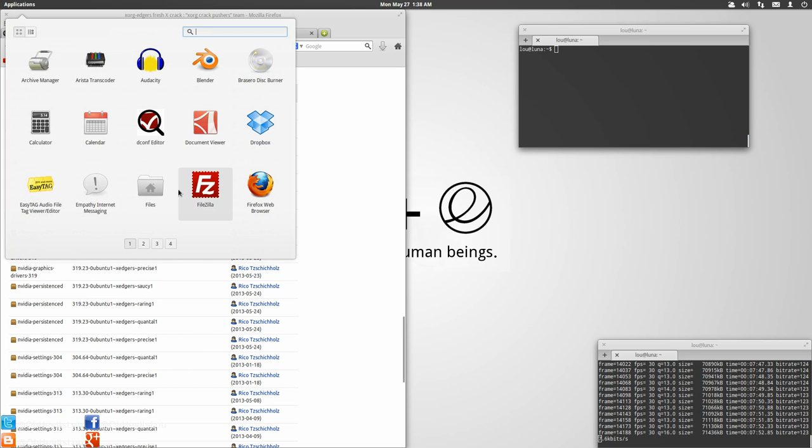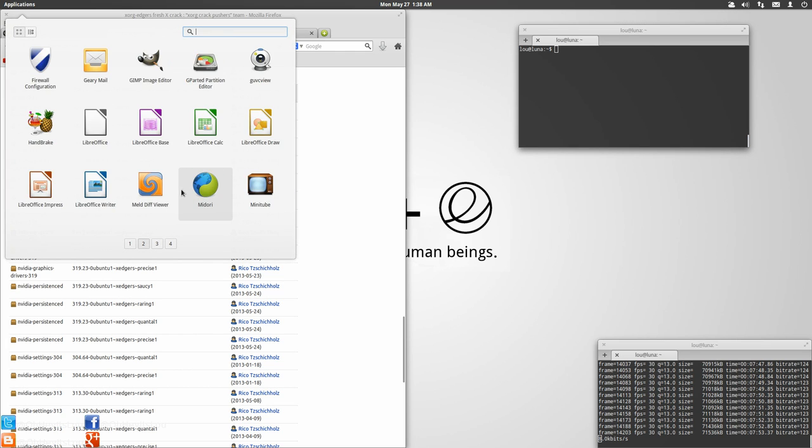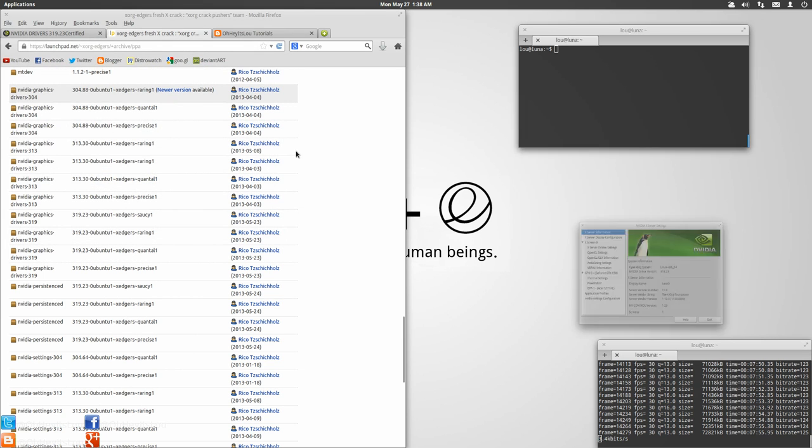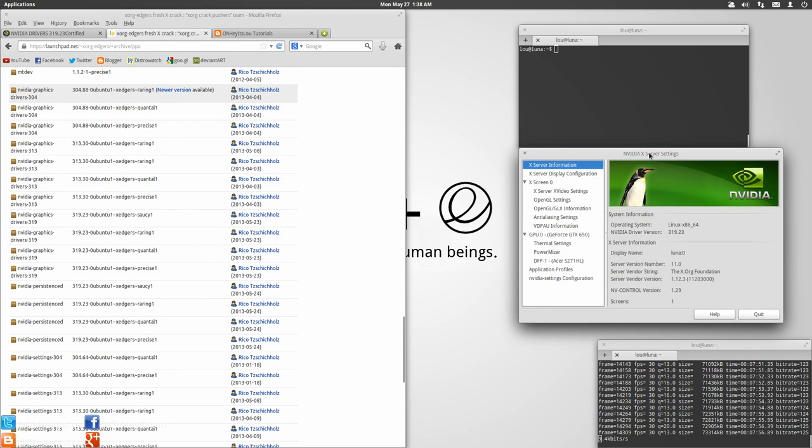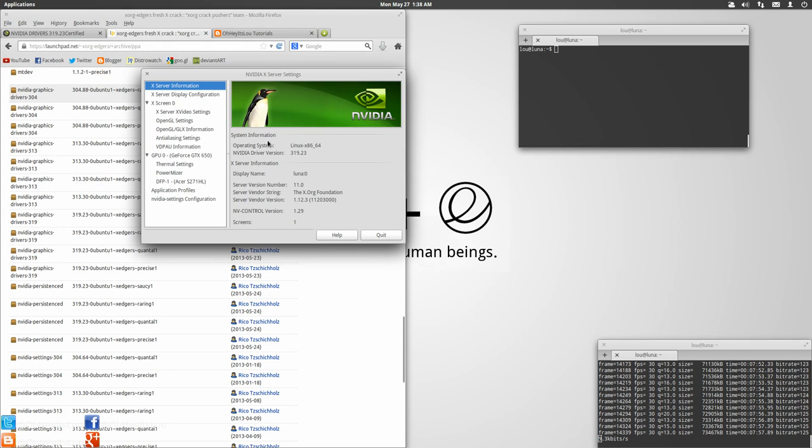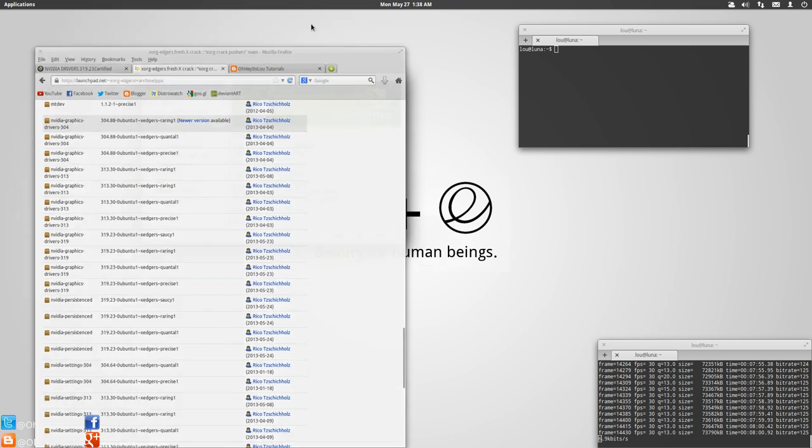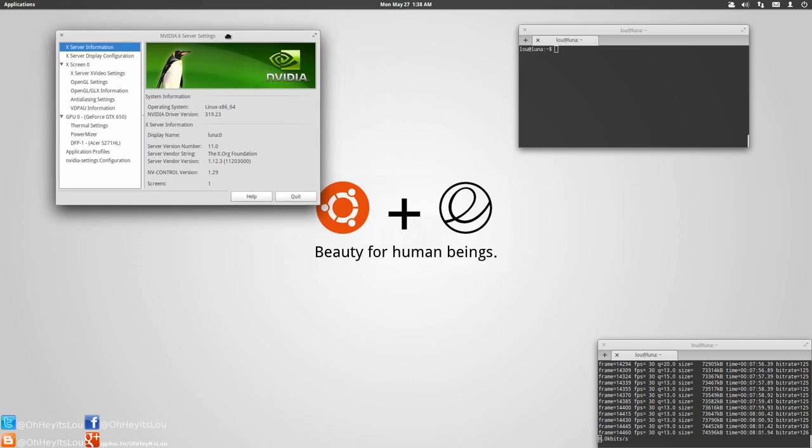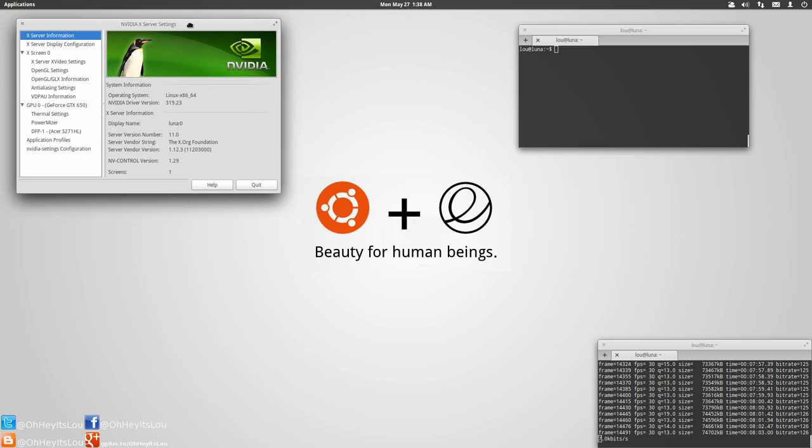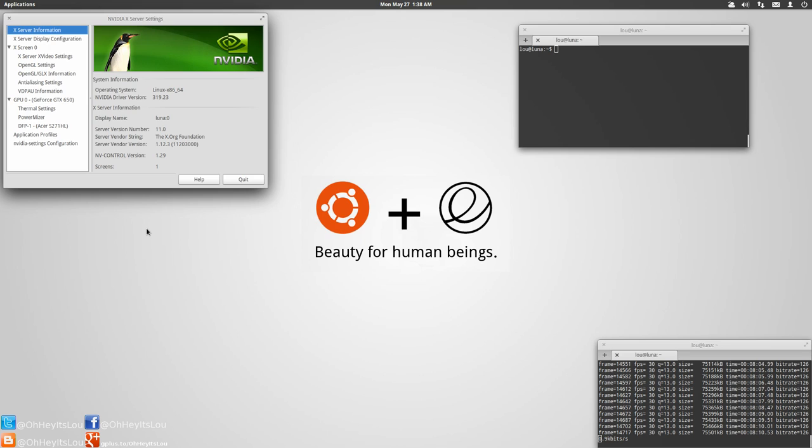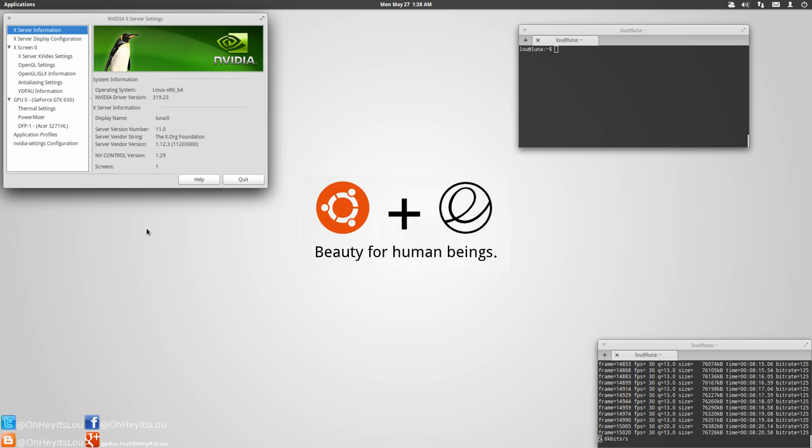When you install the proprietary driver, it'll also install NVIDIA settings. So, you can come in and tweak the settings to your liking as well. That is the best way that I think that you should install the NVIDIA driver. Anytime your kernel updates, it's going to also recompile the module for you automatically. So, it's a real nice way to install and keep up to date with the latest and greatest NVIDIA drivers if you're running elementary OS Luna or Ubuntu.